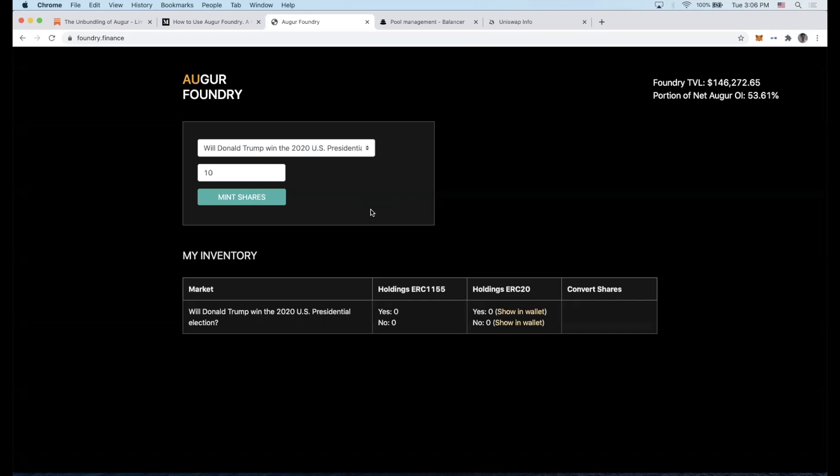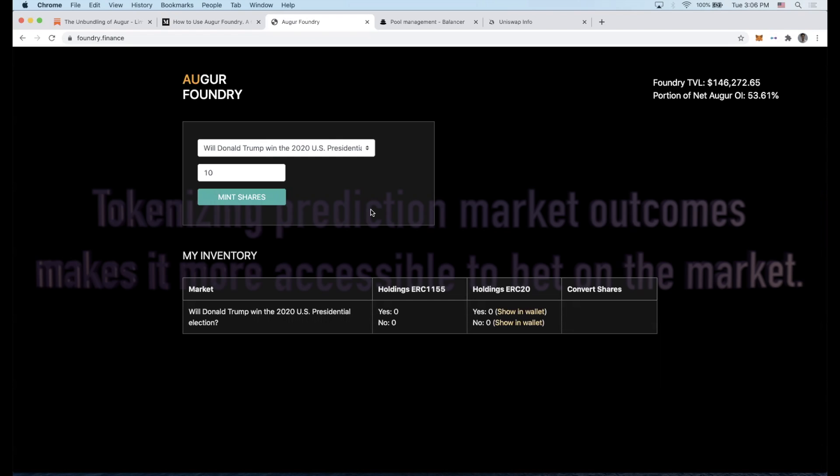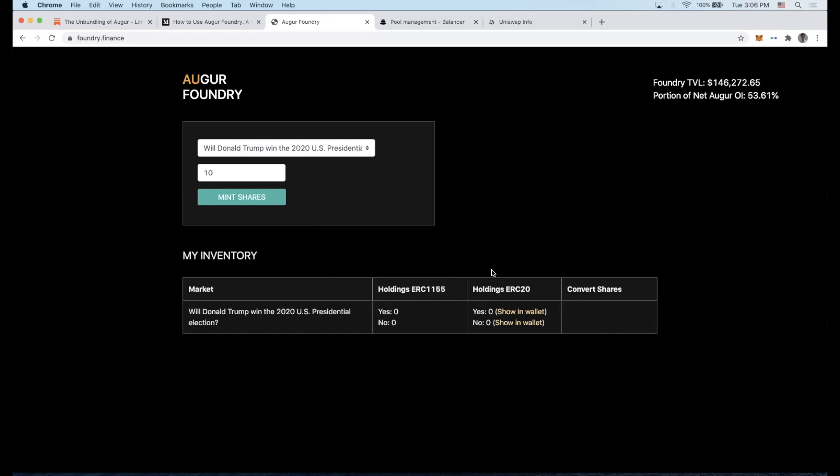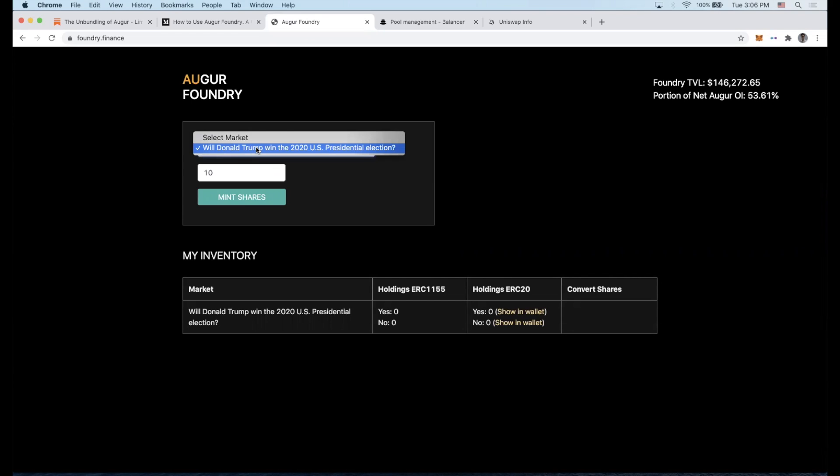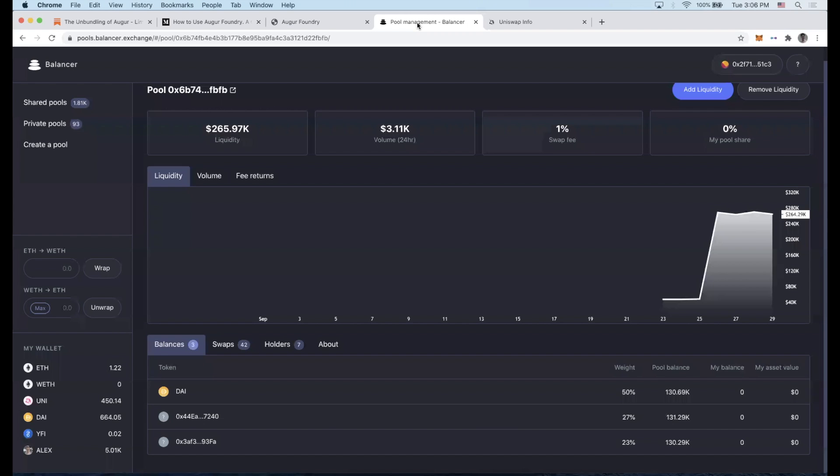This allows me to tokenize outcome shares in a prediction market. If I want to participate in an Augur prediction market, normally I have to go to the Augur application, but when we mint tokens which have a claim on whether you believe the outcome will be yes or no, it should be easier to participate and gain exposure by simply buying a token.